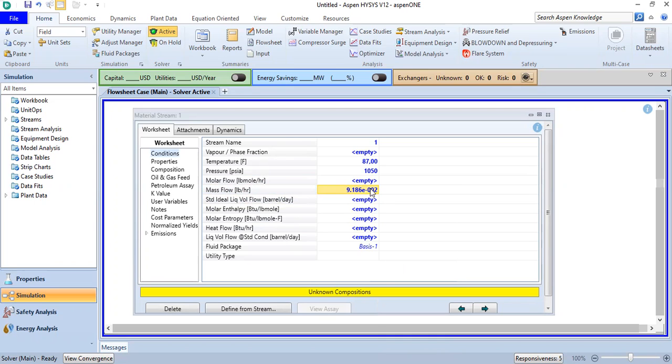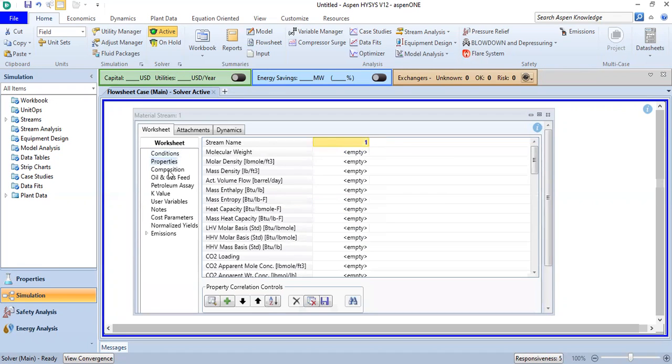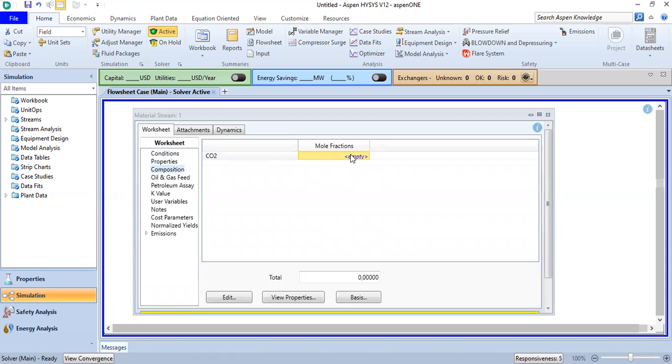From kilogram per day to pounds per hour. CO2 mole fraction is one or 100 percent.